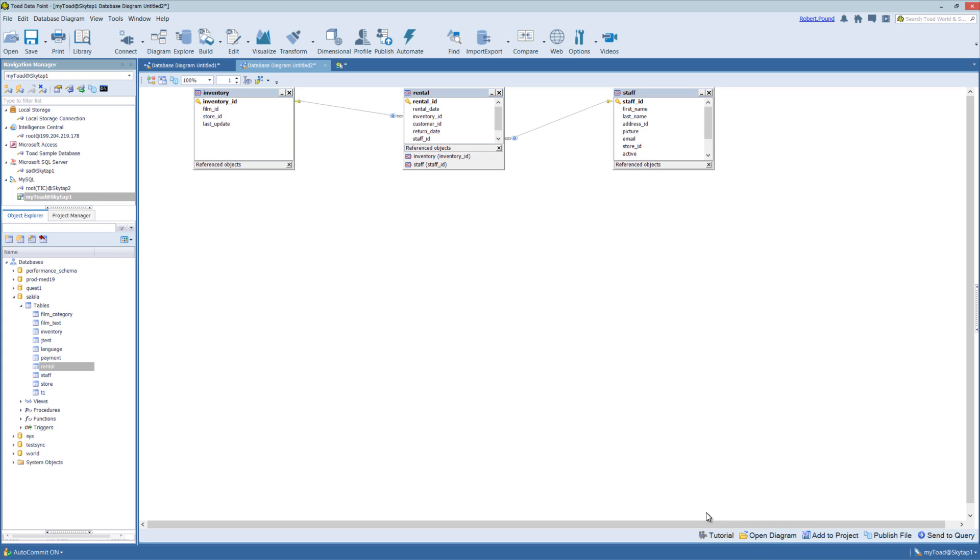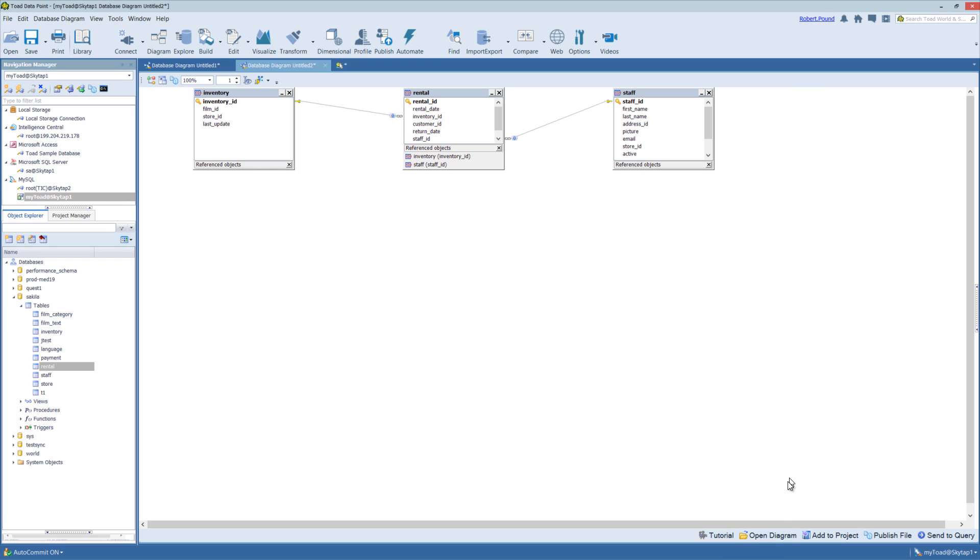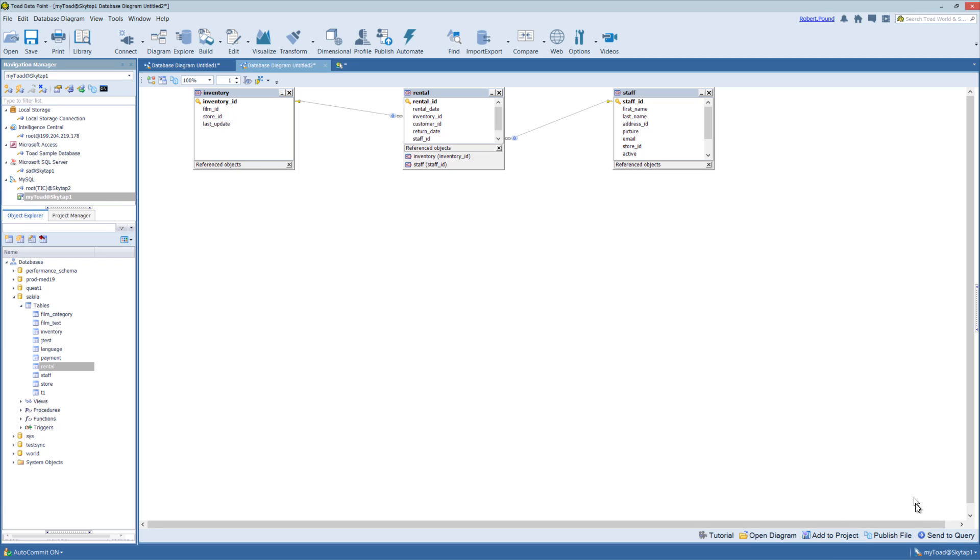The bottom toolbar has the same published file to Toad Intelligence Central server. It also allows you to look at tutorials, open previously saved diagrams, and add this diagram to the project manager for those familiar with the project manager.